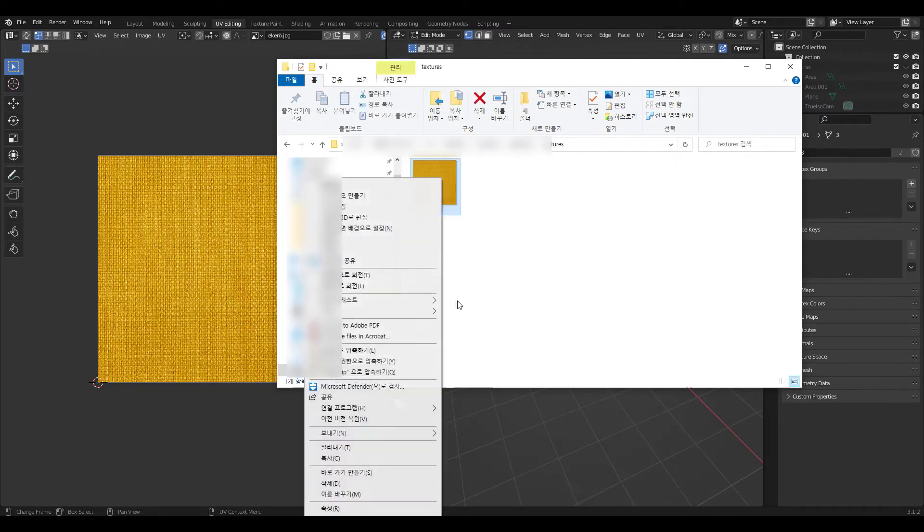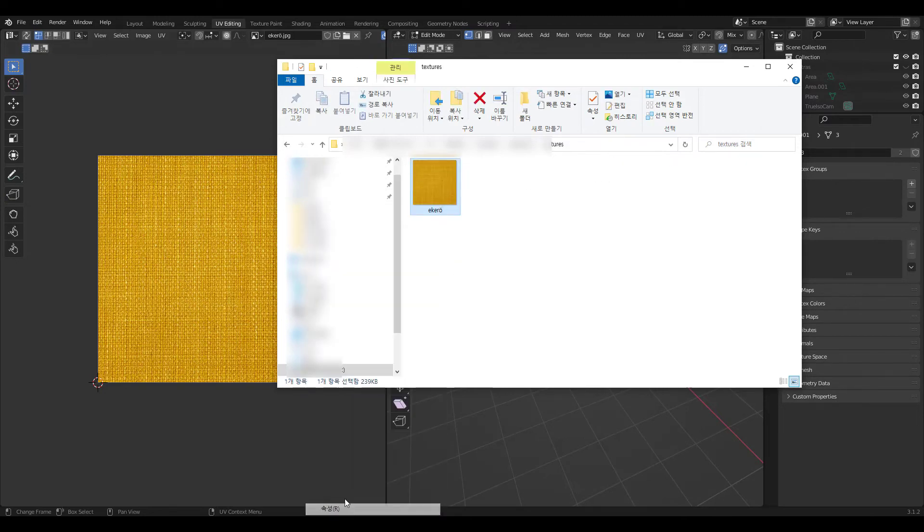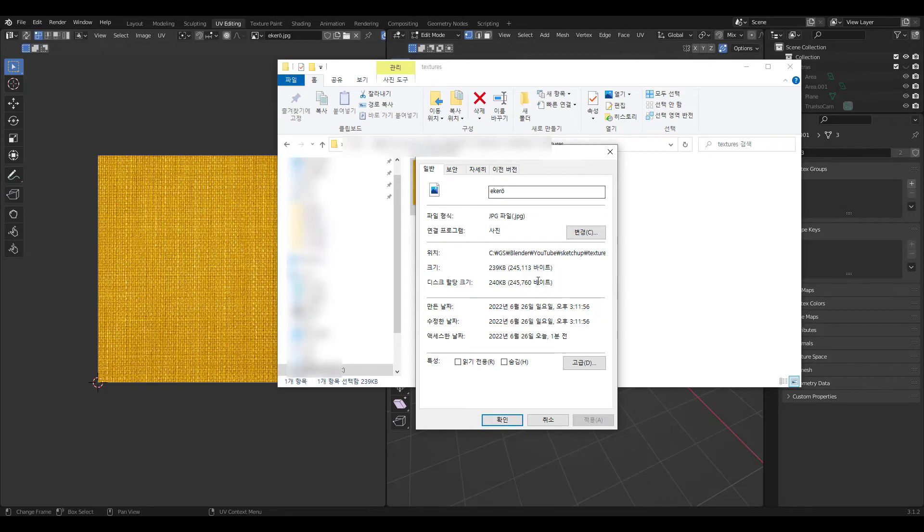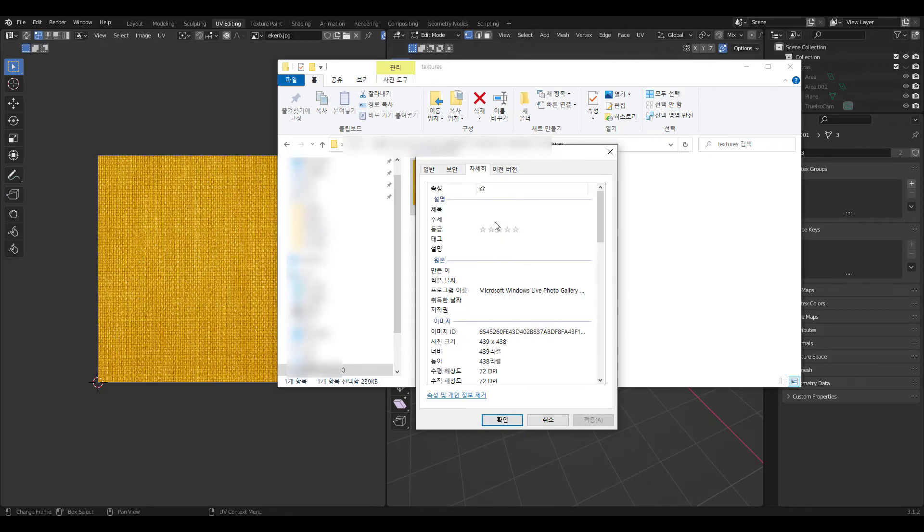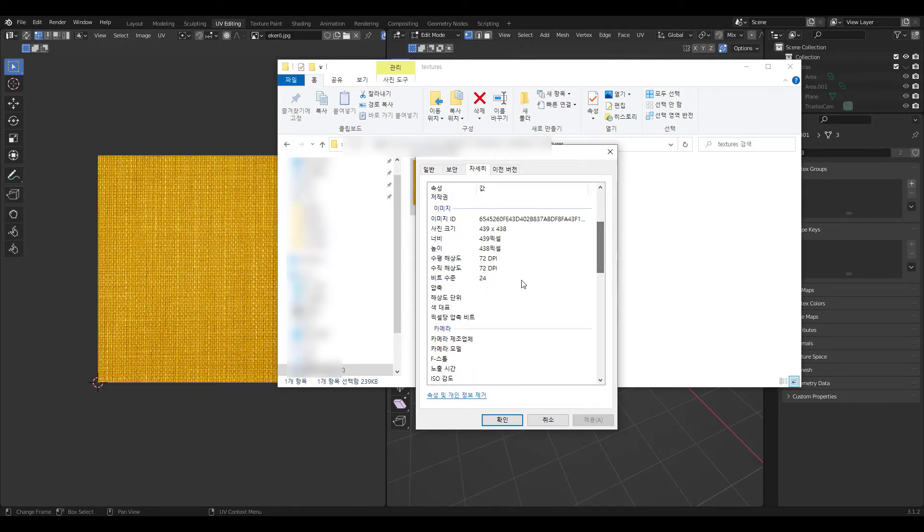When I look at its properties, I can see that it's less than 500 by 500 pixels. The texture size is very small and of low quality. What I'm getting at is,